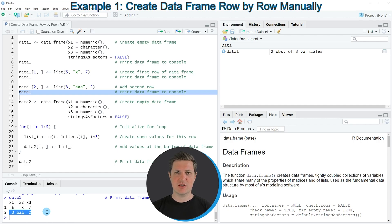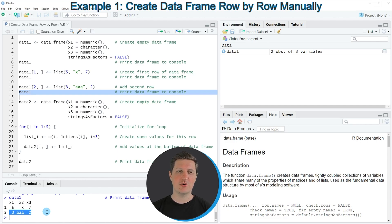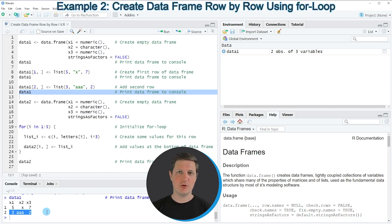So in this first example I have explained how to create a data frame row by row. However, it might get very complicated and complex if you want to add many rows using this method. For that reason I want to show you another example in which I'm using a for loop to create our data frame row by row, which will help us to automate our code and make it more efficient.